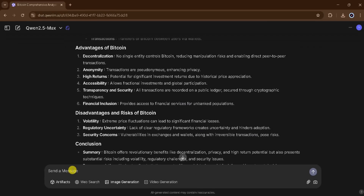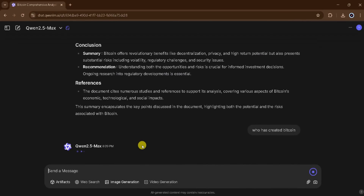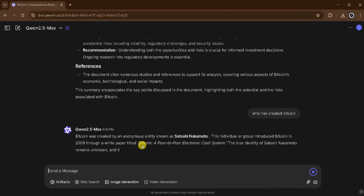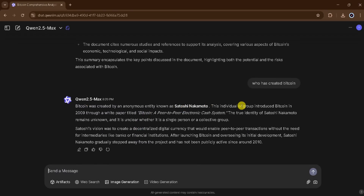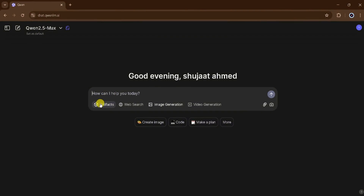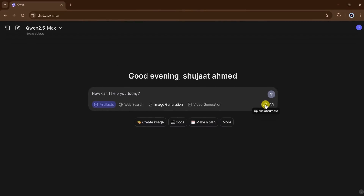Now I want to ask one more question. I will type: Who created Bitcoin? And press enter. QN AI takes a few seconds to generate the answer. Here's the result. It's amazing! Using QN AI, we can create artifacts, generate high-quality images, upload documents, and extract valuable information.